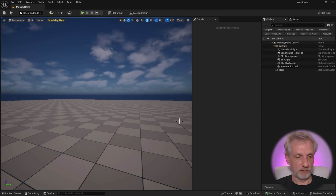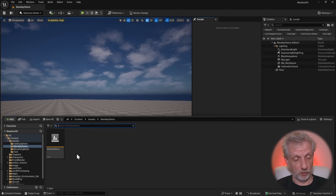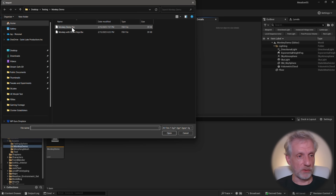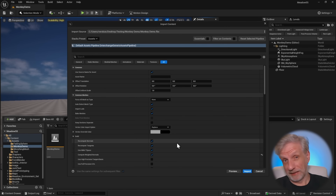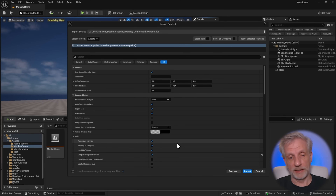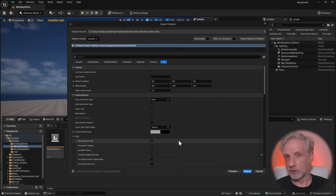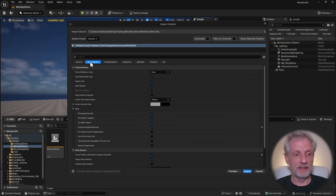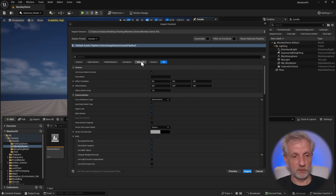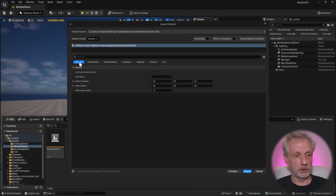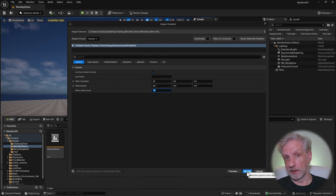Inside Unreal Engine I've got a brand new level and a new folder I'll call monkey demo. The important thing here is that morph targets in Unreal Engine are only really supported on skeletal meshes. My mesh isn't skeletal — it was a static mesh — but it needs to be a skeletal mesh, otherwise Unreal Engine can't handle the morph targets. So in the import dialog under Static Meshes, we need to check Force All Mesh Types as Skeletal Meshes. I'll also untick materials and textures, and leave the uniform scale at one and offset rotation at zero.